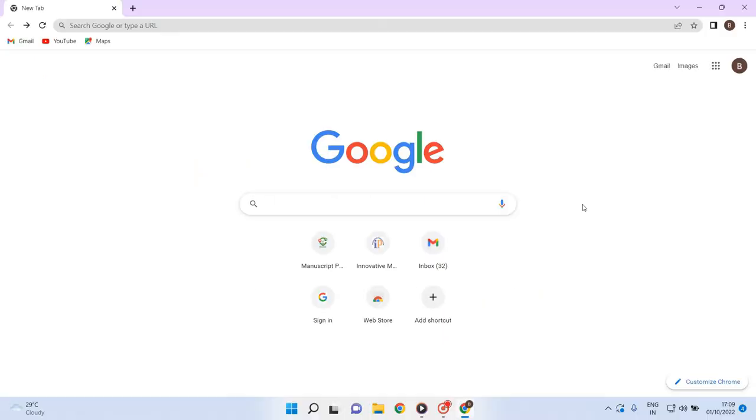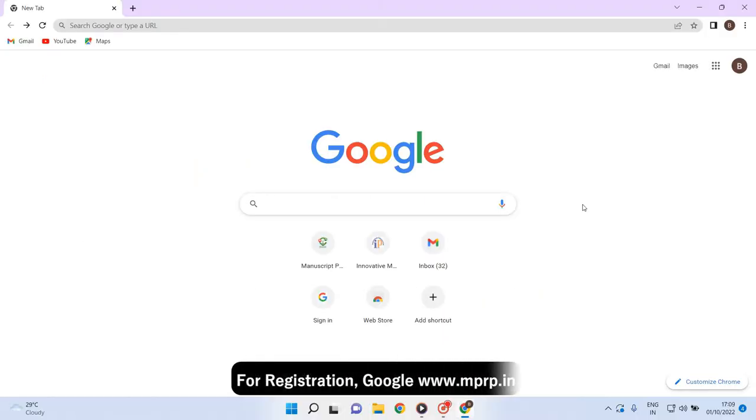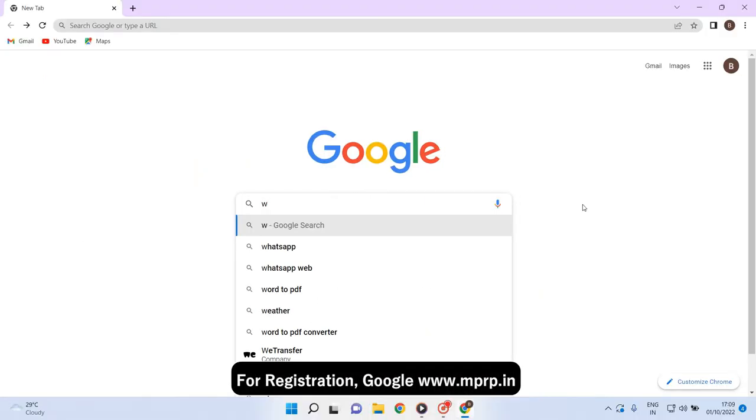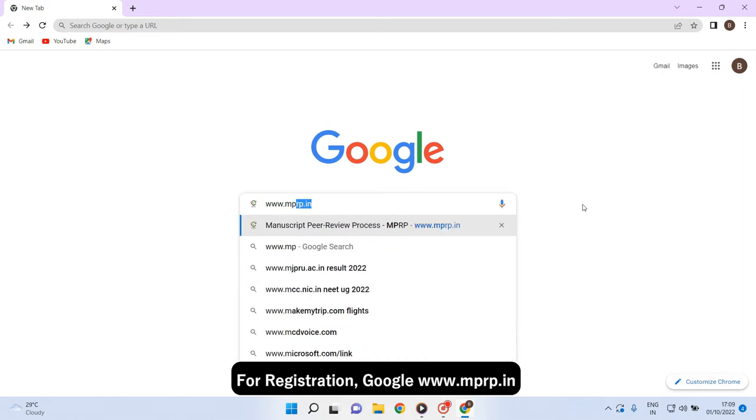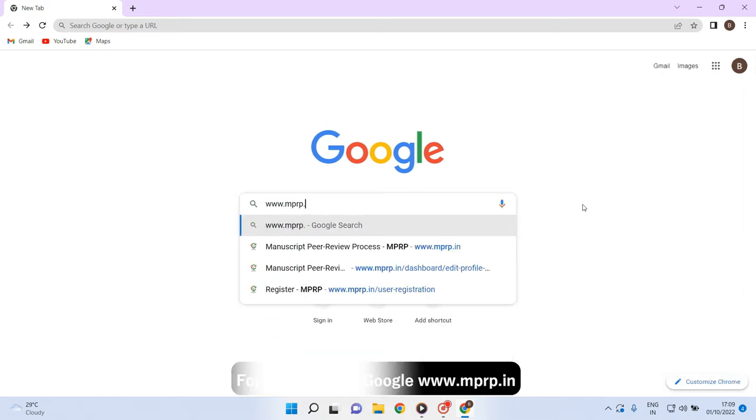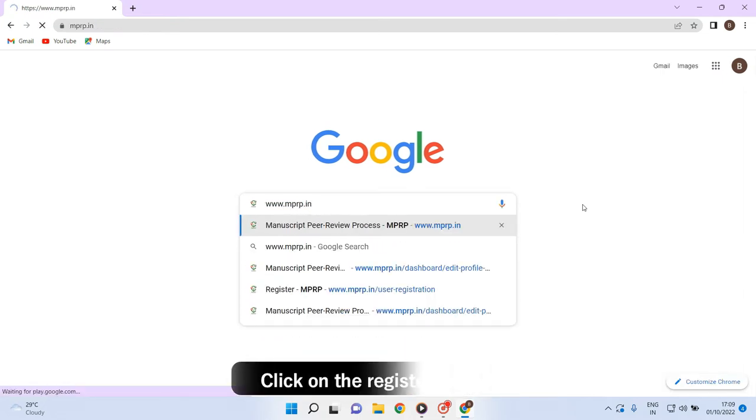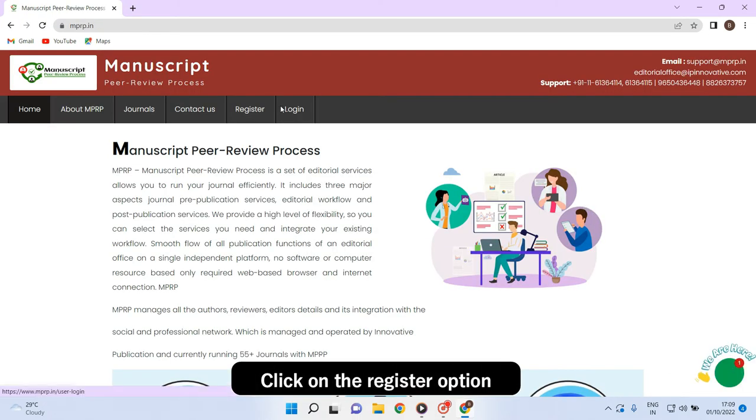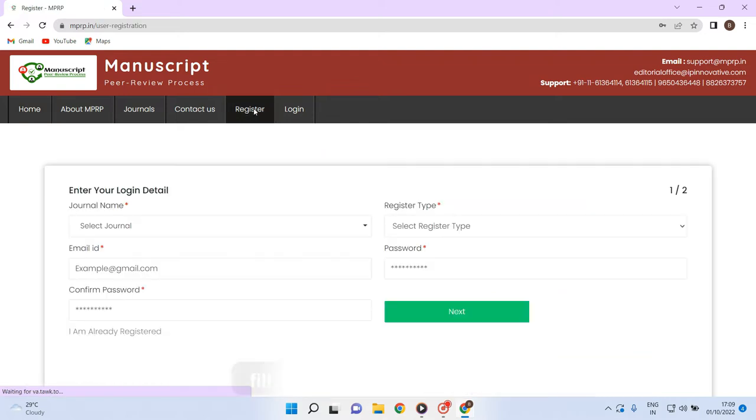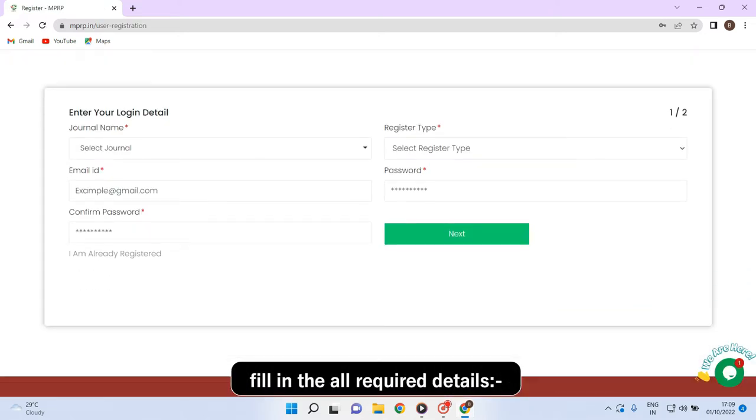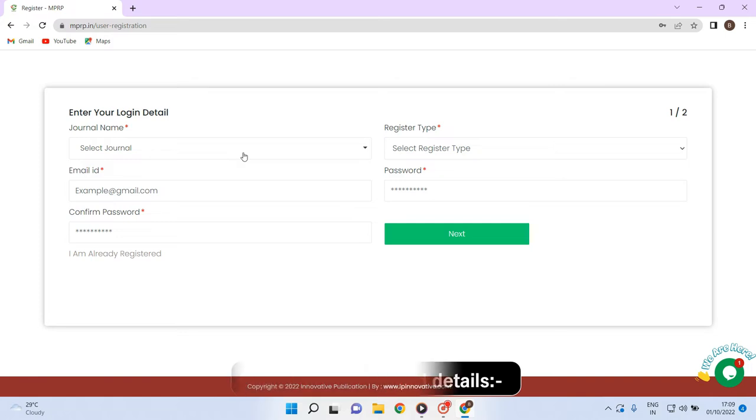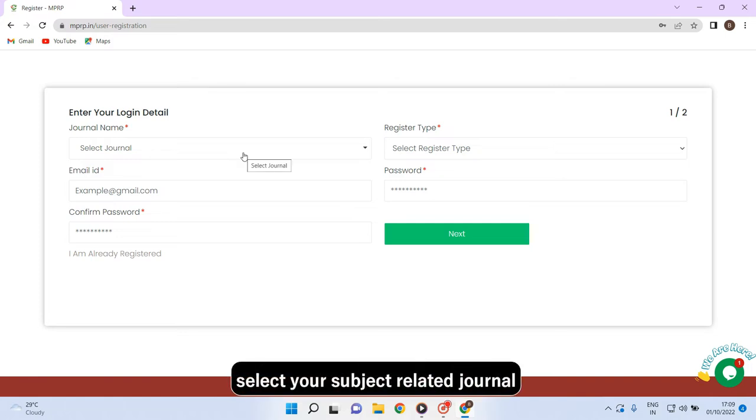For registration, google www.mprp.in. Click on the register option. Fill in the required details. Like select your journal name.